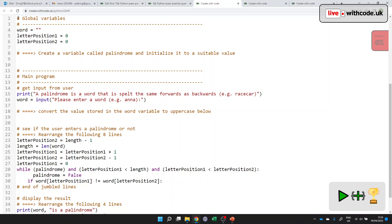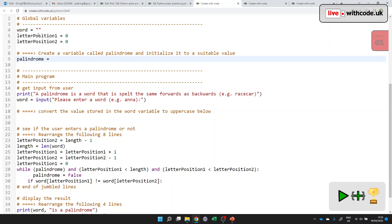So I'd recommend reading through the question paper first, and then reading through the comments. And then you can try and understand the code after. So we've got some global variables. Then we have to make a variable called palindrome and give it a suitable value. That sounds nice and easy. Let's just make a variable called palindrome and set it to something. Well, what should we set it to? It doesn't say what data type. So let's read through the rest of the code. Can you find palindrome? Here we go. Palindrome is false. So we know it's going to be a boolean value.